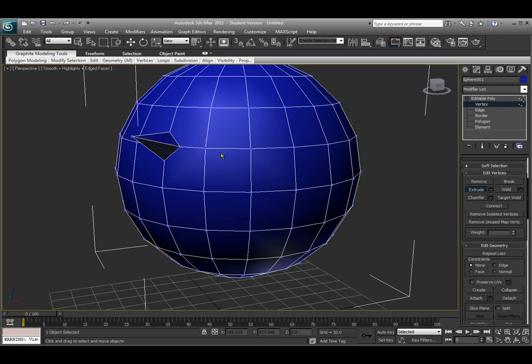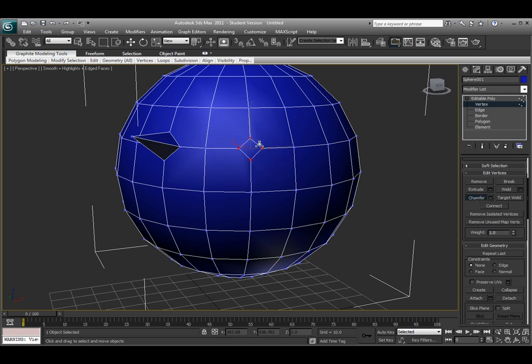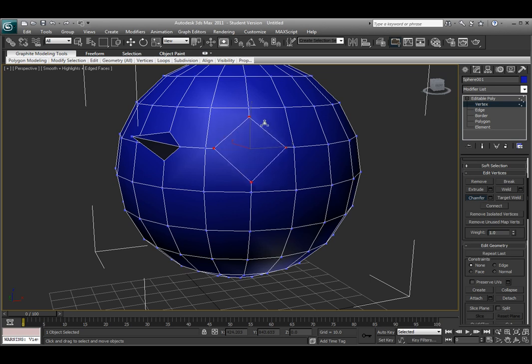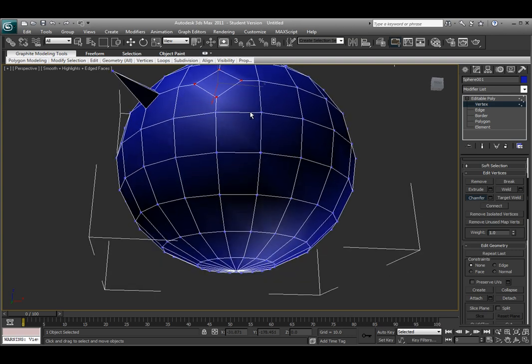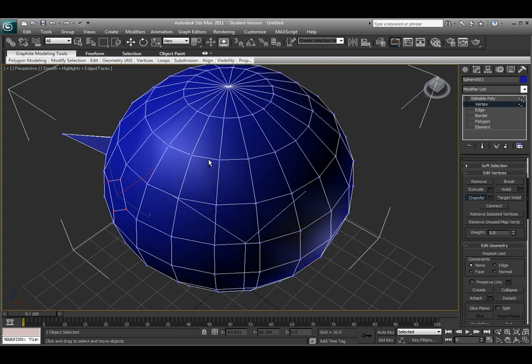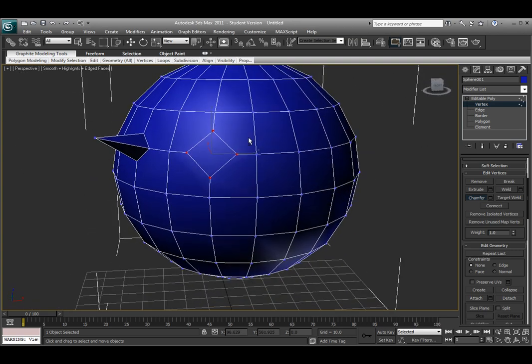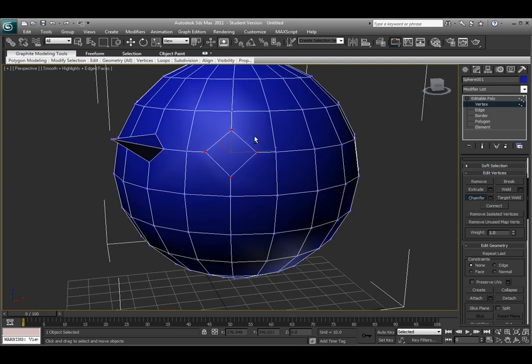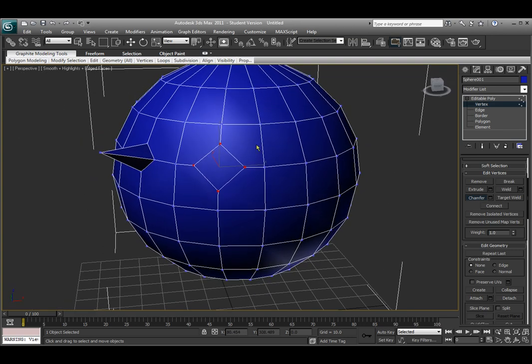Underneath that is the Chamfer tool, which is similar to the Extrude tool. If I select the Chamfer tool and click and drag on that vertex, it actually pulls four vertices out, but it does not extrude that vertex out. It's similar to Extrude, but it does not extrude the face or the vertices out, but it does allow me to split that vertex up into four vertices.